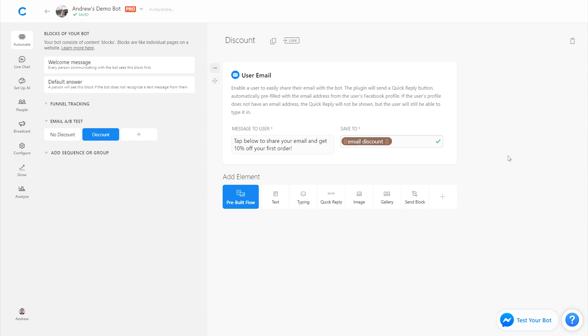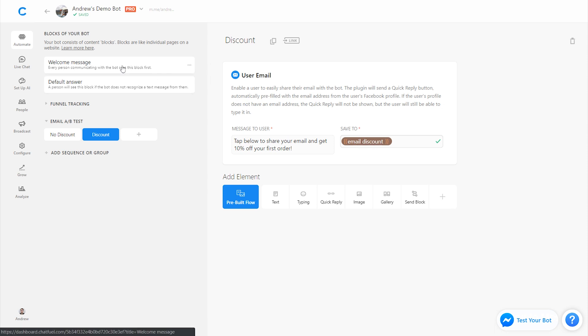So we have these two different variations set up. We could add a confirmation message at the end as well if we wanted to, but then we need to split our audience between these two different versions. So all the incoming traffic, we don't want it just to go to one block. We want to split it evenly between the two.